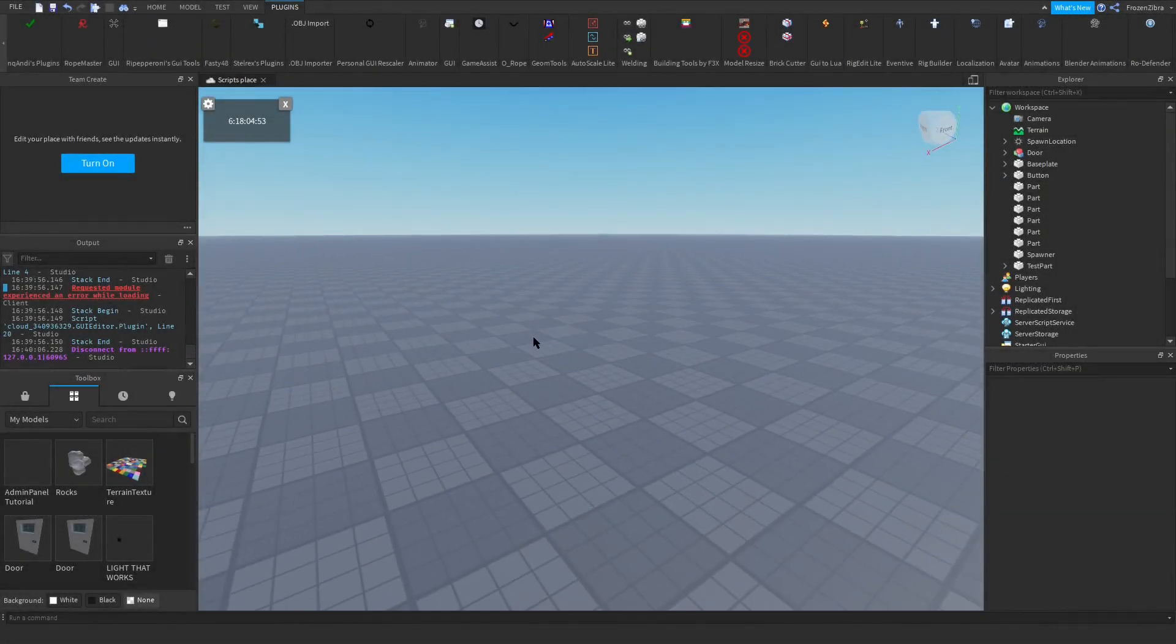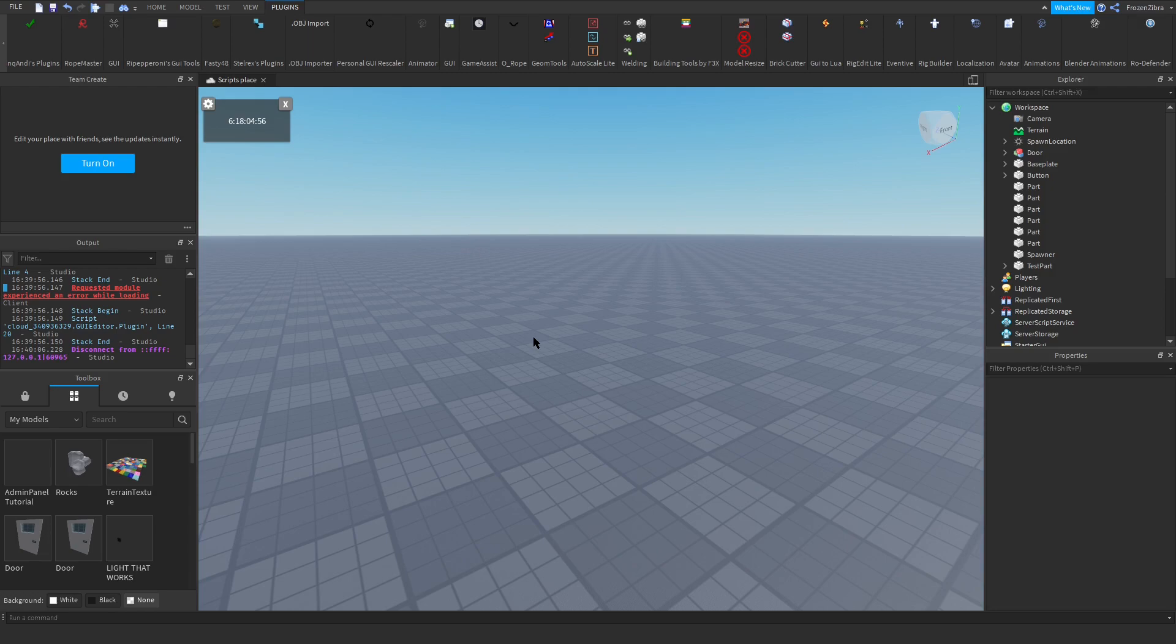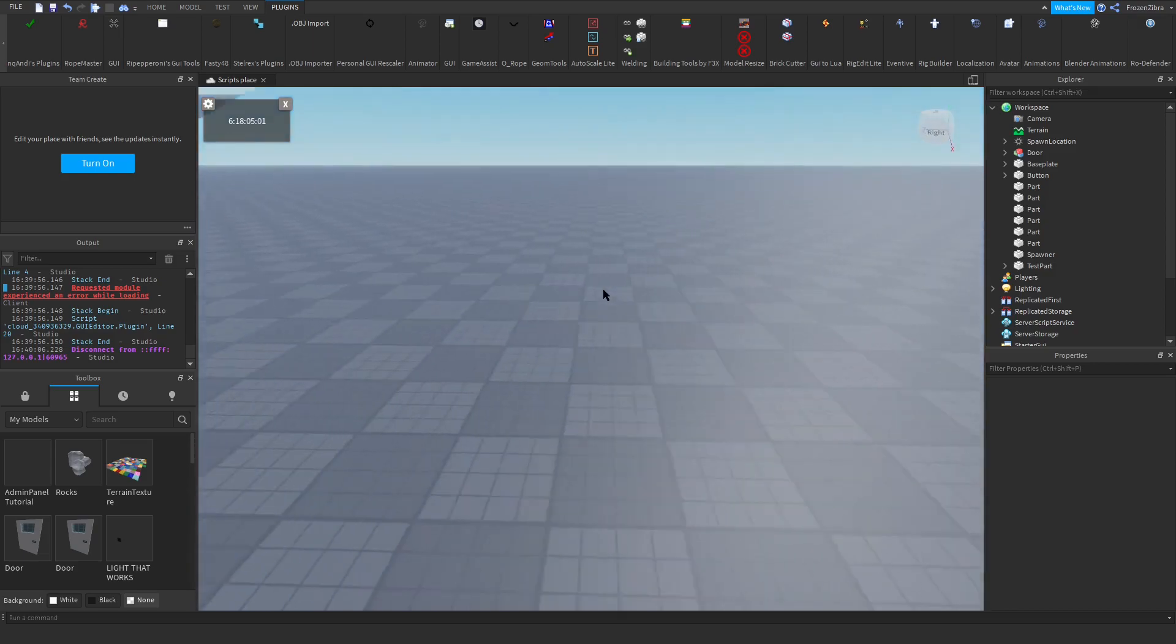Welcome back to another Roblox Studio tutorial. In this video I'll show you how to script and make an NPC do a dance or just some animation. So let's get started.